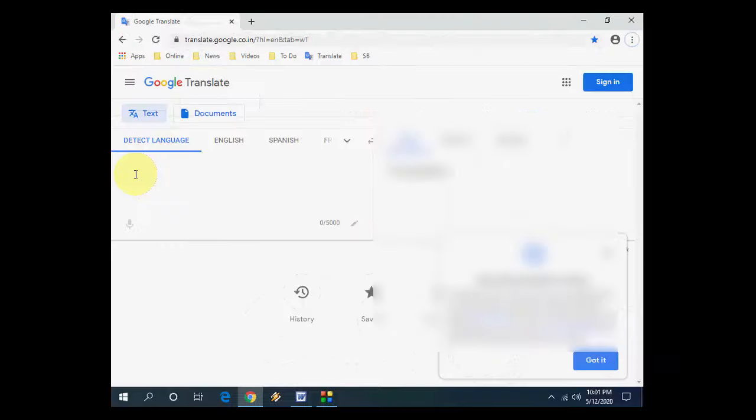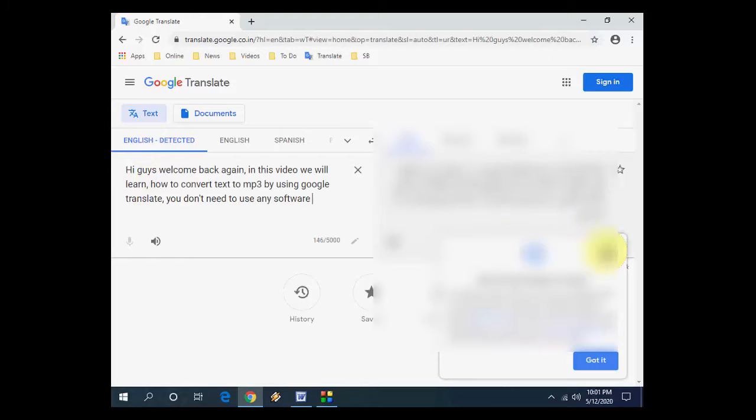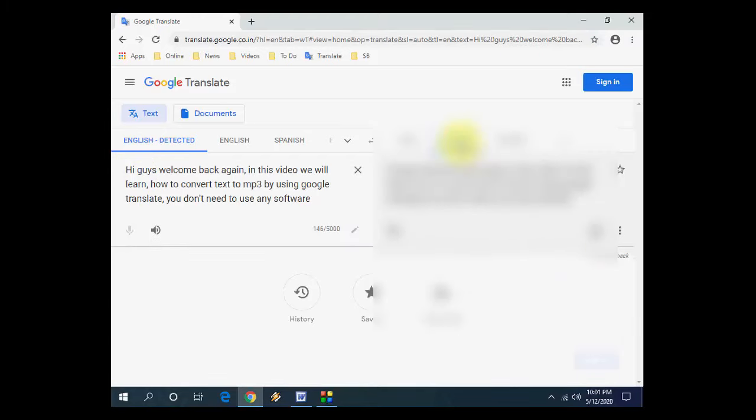Just click on the Google app and open the Translate. Okay, so here type your text which you want to convert to MP3.